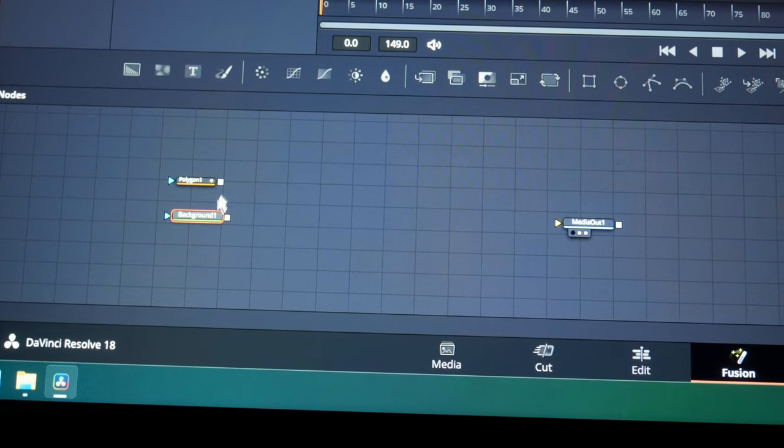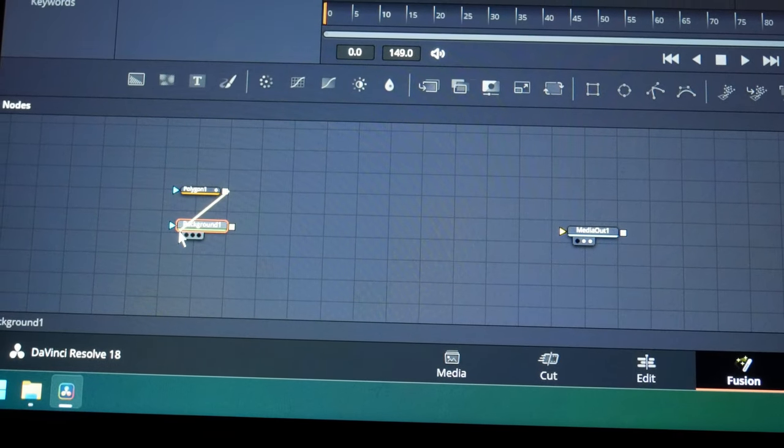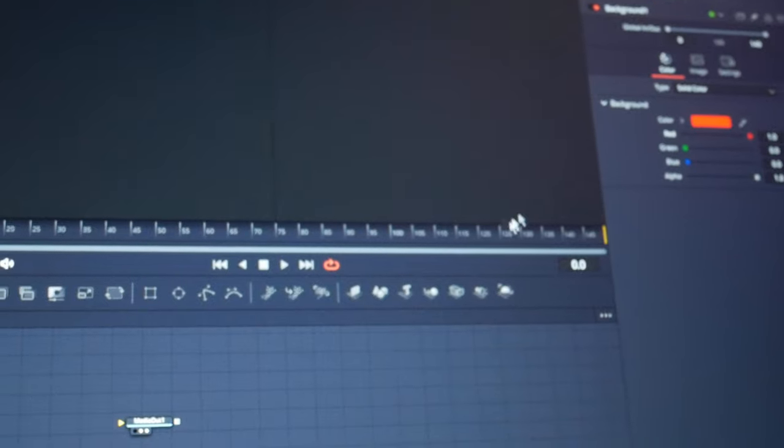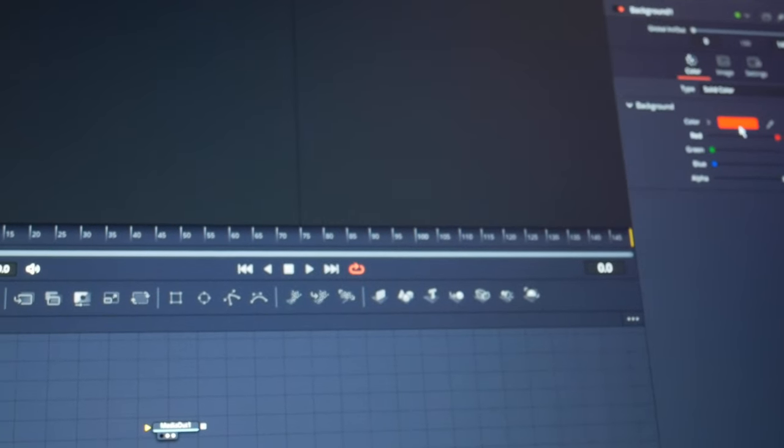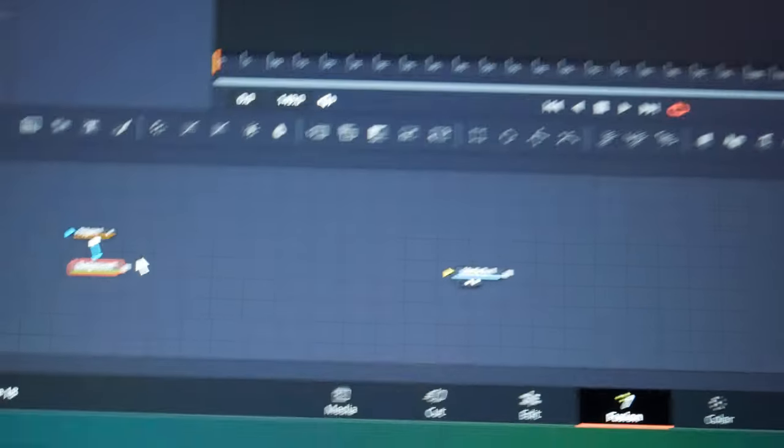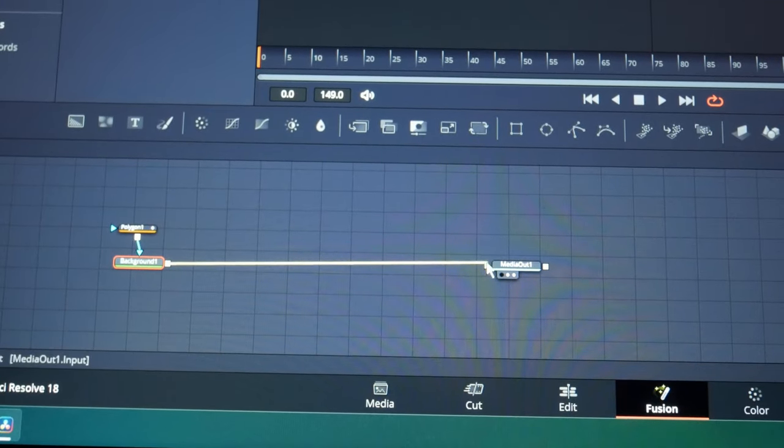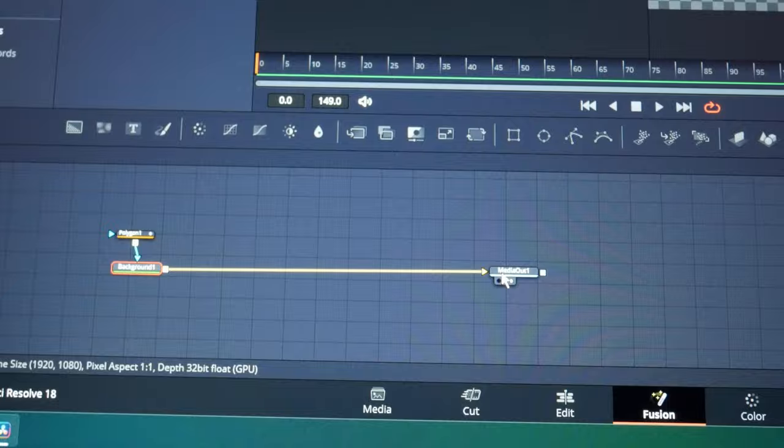Now let me show you how I made the animations. I used a polygon in this example, a background node. I changed the color to red so that I could see what I was doing. I connected this to the output. And because the polygon was empty, the background was transparent, as you can see.